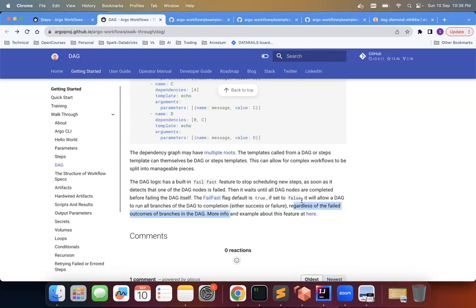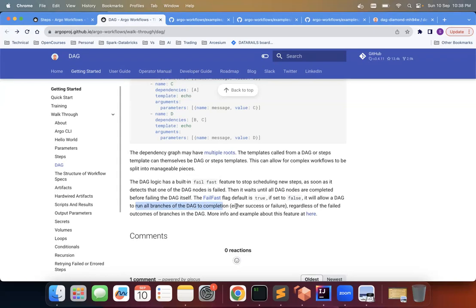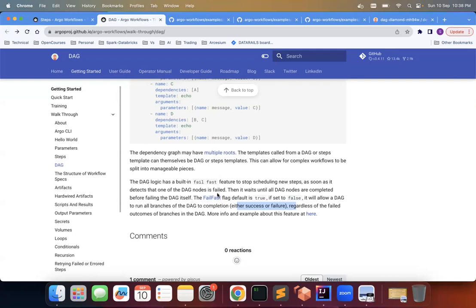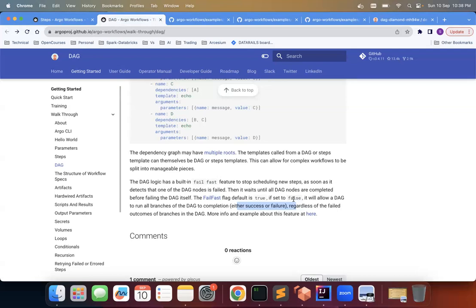If the fail-fast is set to false, it will allow a DAG to run all branches of the DAG to completion, either success or failure, regardless of the failed outcome of branches of DAG. So depending upon your use cases, by default it is set to true, but if you want to set it to false, you can set it. If you want to run all the steps, all the branches irrespective of any of the previous step has failed or passed. So that is about it.